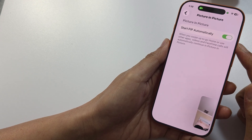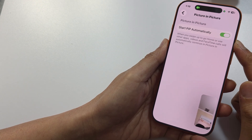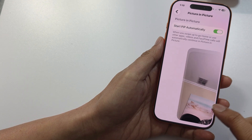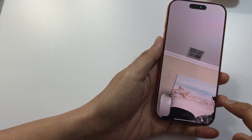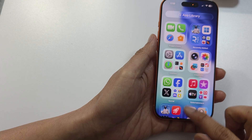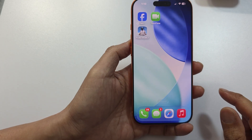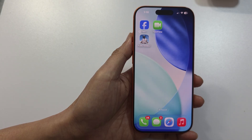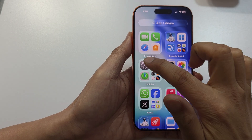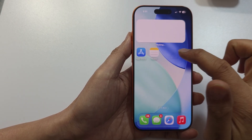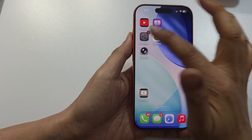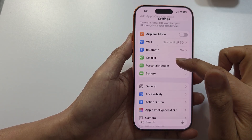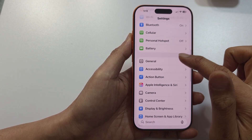How to use picture in picture on the iPhone 17 series. From the home screen, go to settings and tap on settings. In settings, scroll down and tap on general.